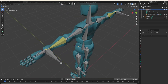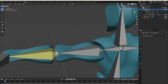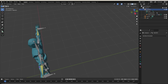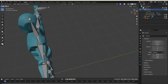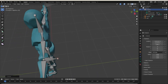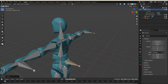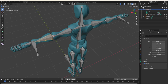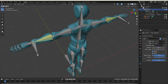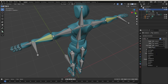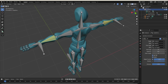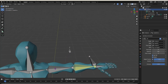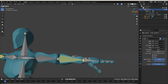Now I'll go over the pole target bone, which controls the direction the joint bends. Go into edit mode, select the arm bone, and extrude out a new bone. Use Alt+P to clear the parent, then grab it and move it to the side. Rename it 'arm_target.L'. In pose mode, in the IK constraint settings, set the pole target to the armature and select the bone 'arm_target.L'.